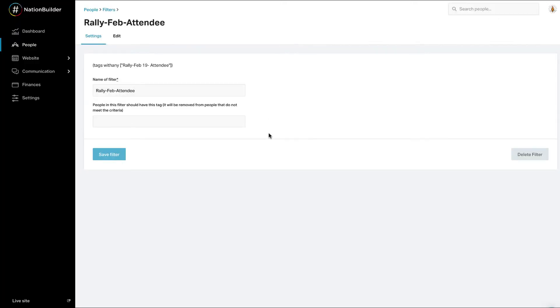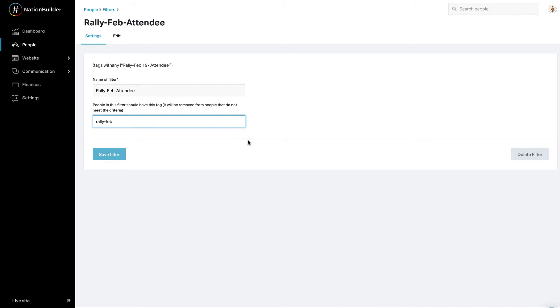By editing the settings of a saved filter, you can add a tag to people who match filter criteria. Tags added via filter are unique. They will automatically be removed from profiles that no longer match the filter criteria. Click the Delete Filter button in the bottom right corner of the Settings screen to delete the saved filter.